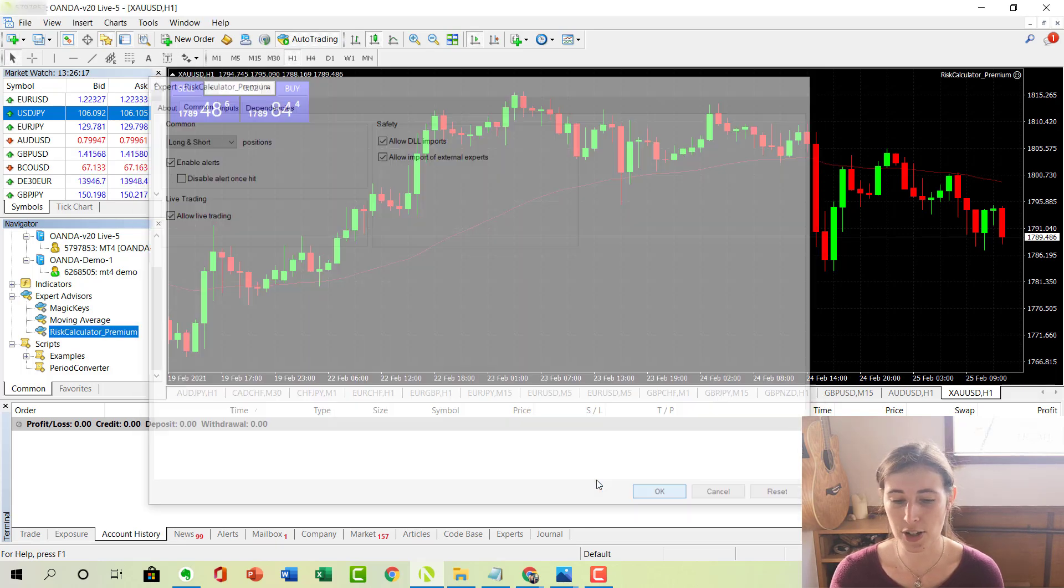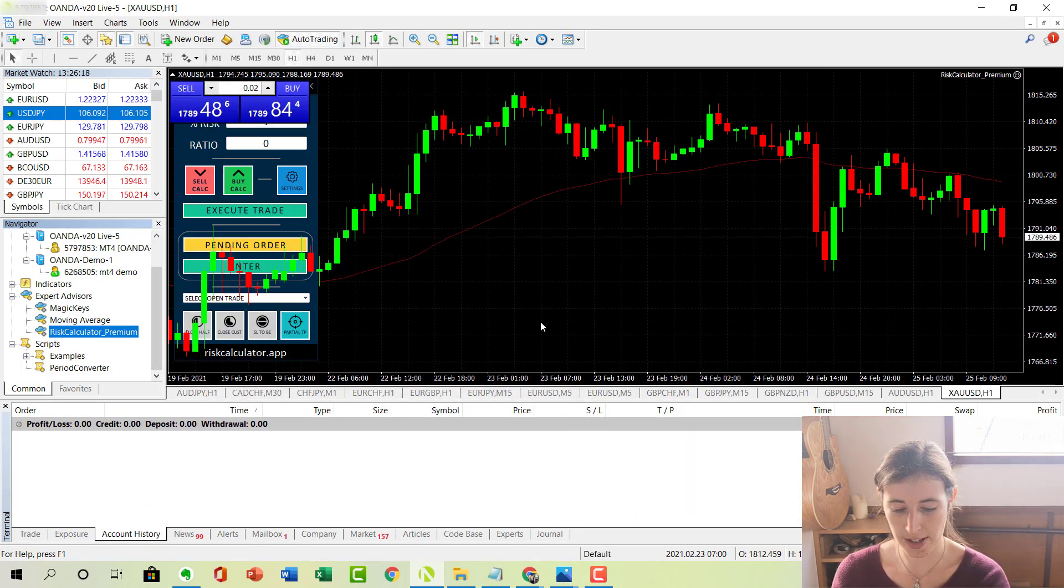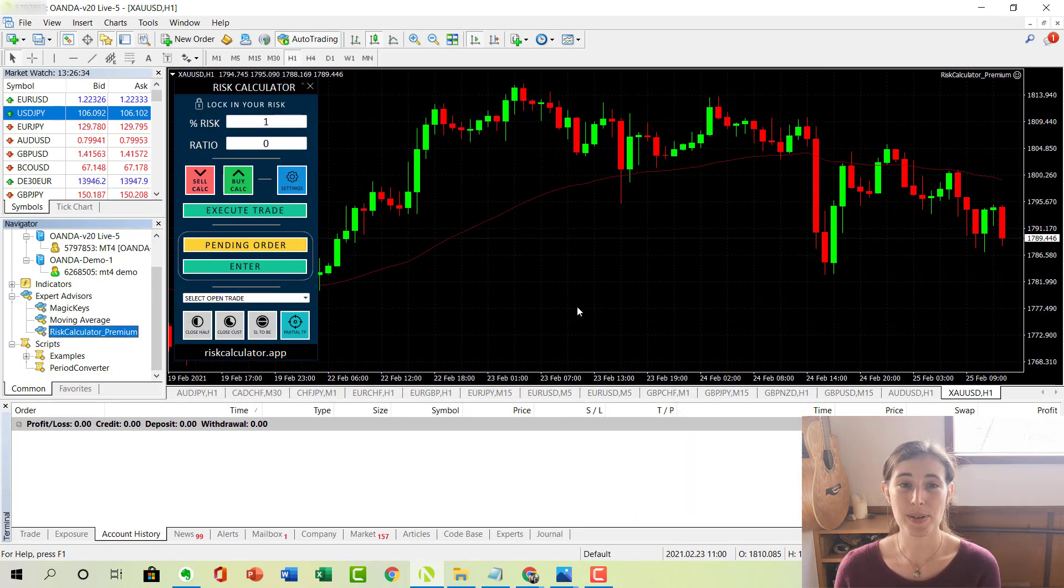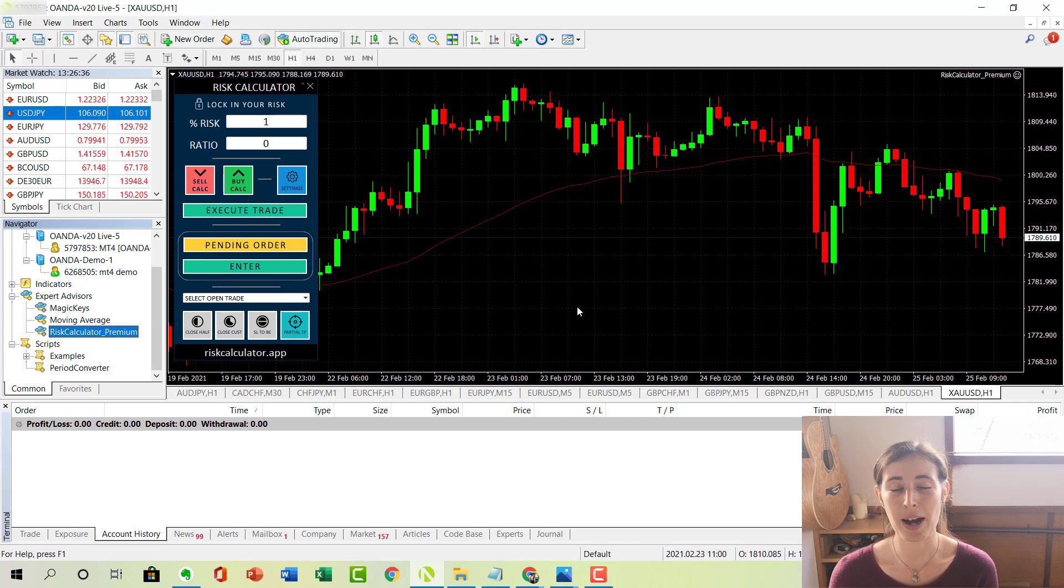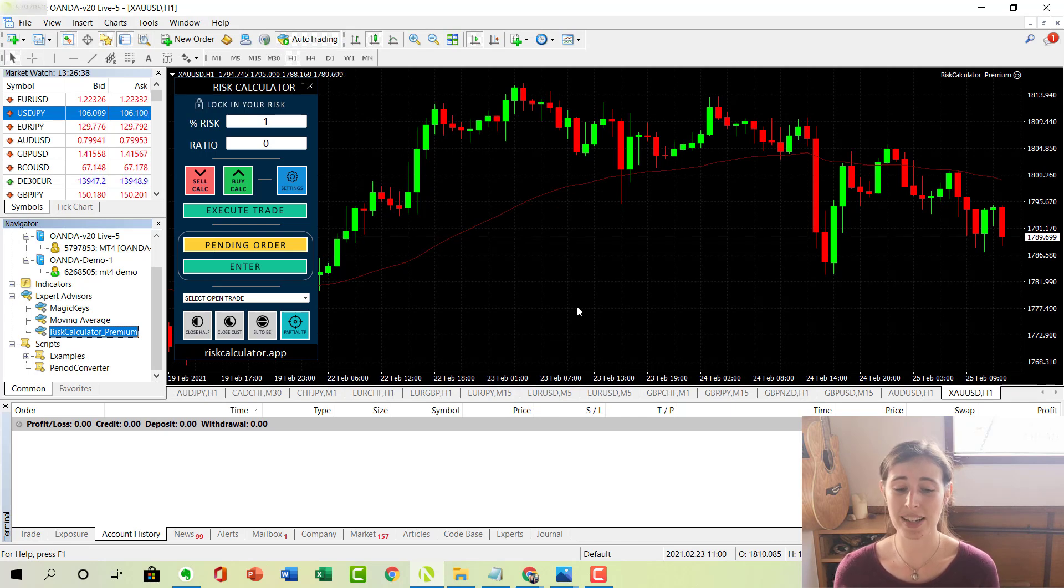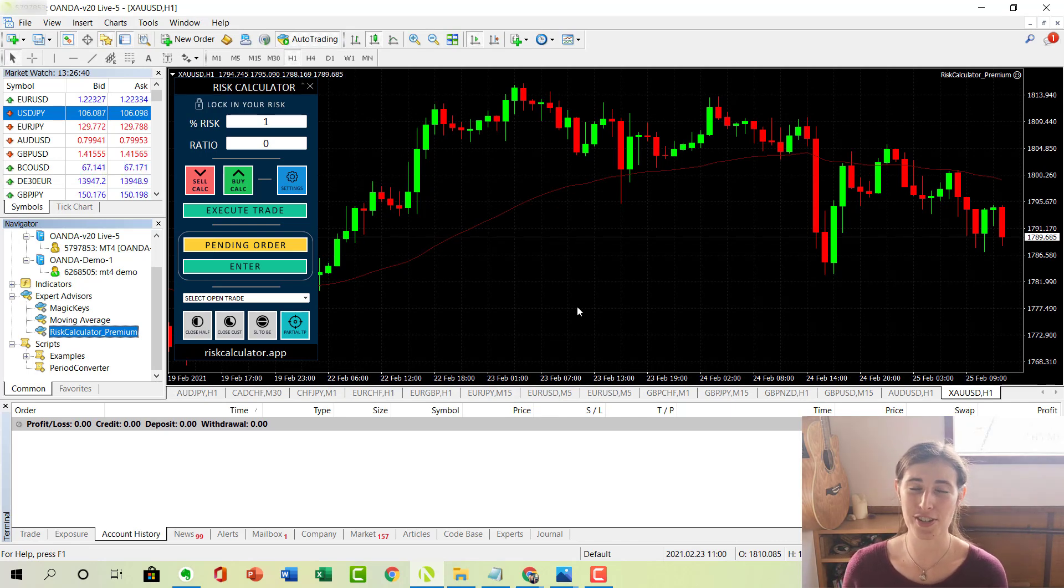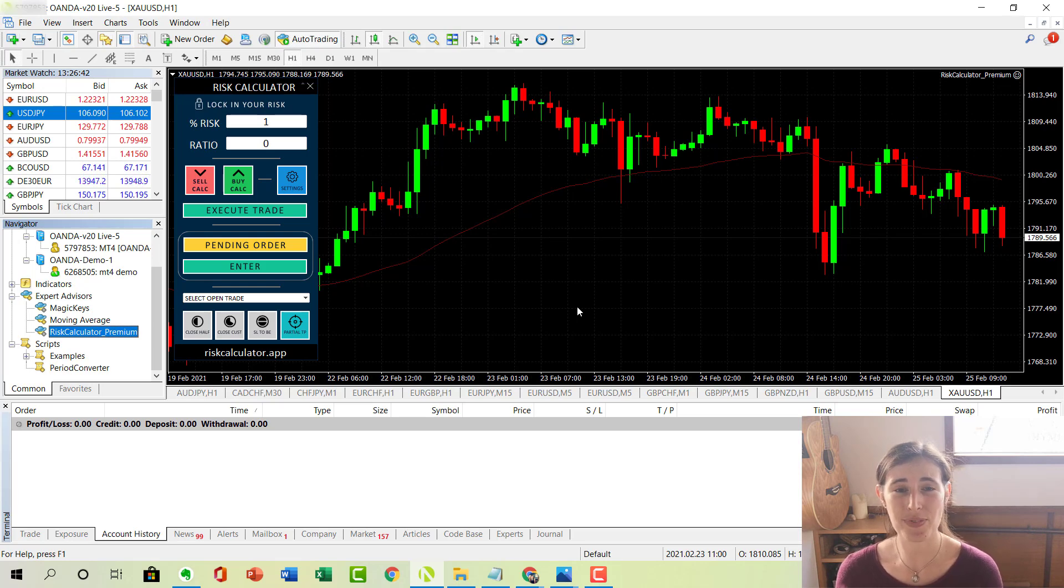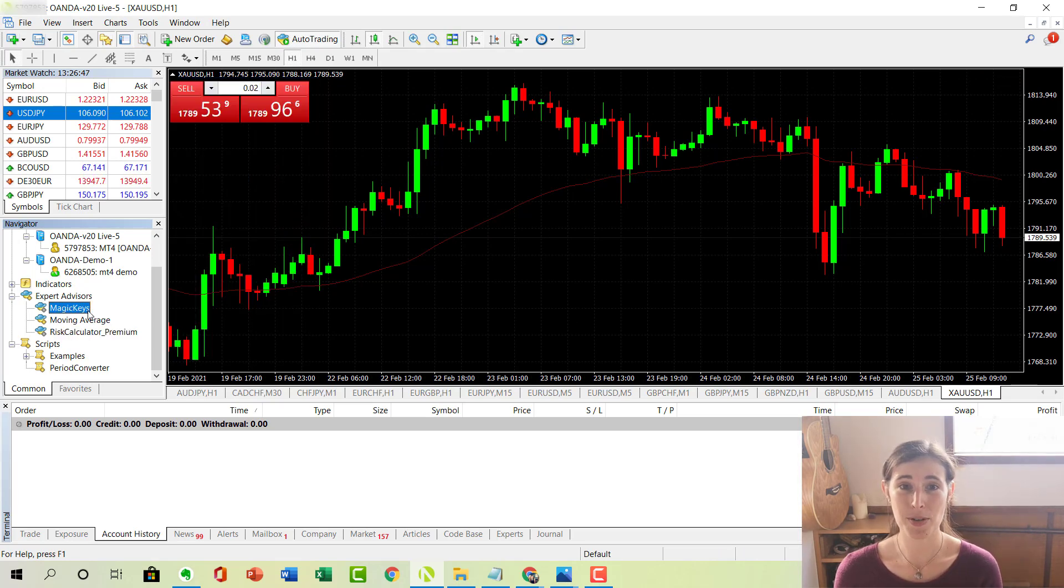And basically, if I just load this up so you can see it, it displays this calculator that you can use to help manage your risk whilst you are trading. And it is really quite useful, so I do encourage you to check out that video if you want to learn more.